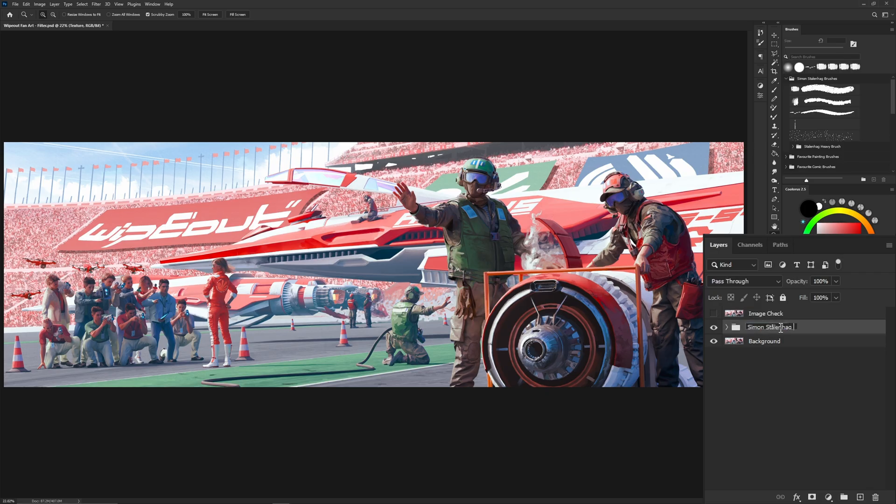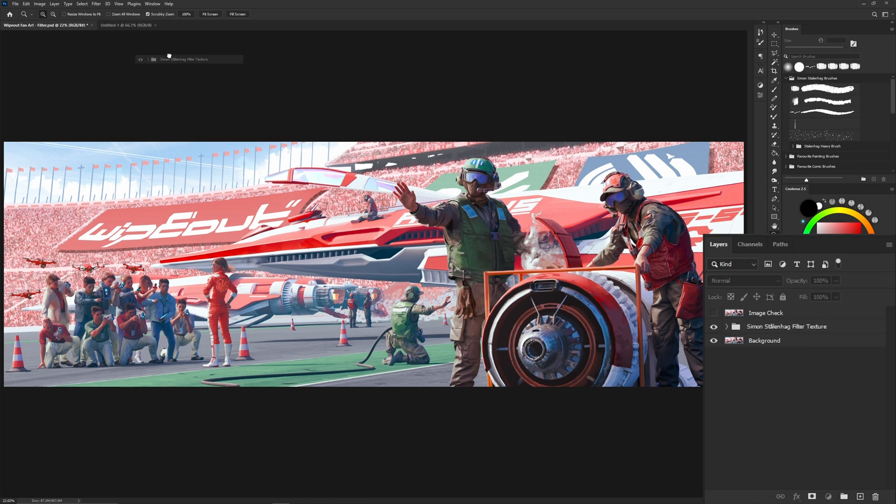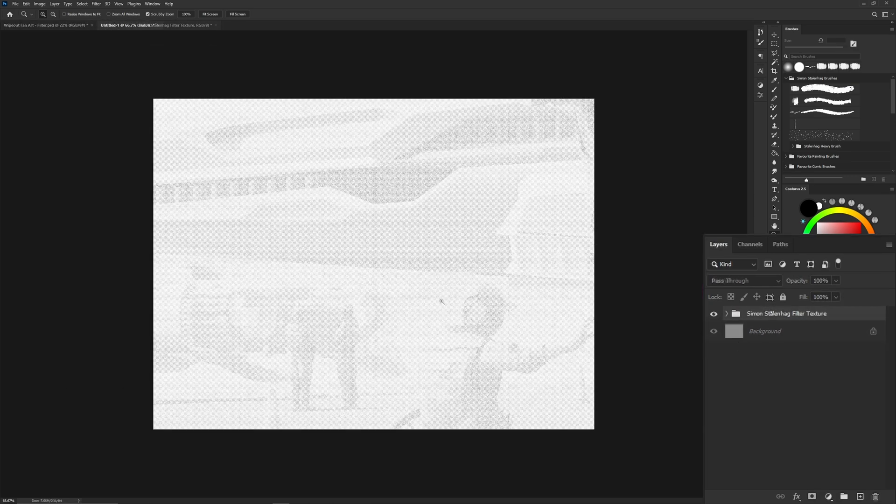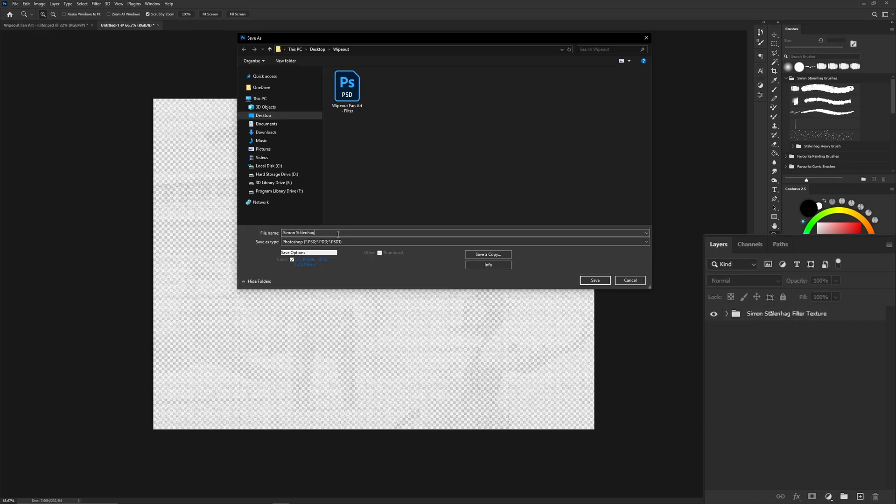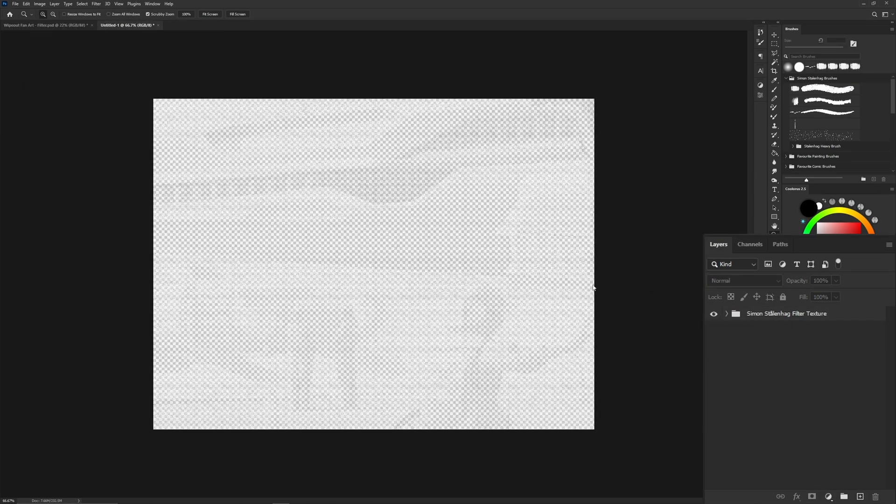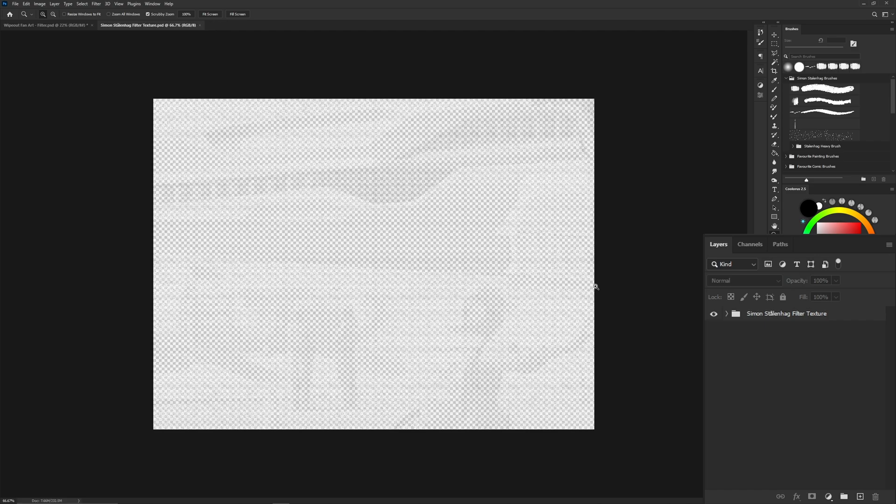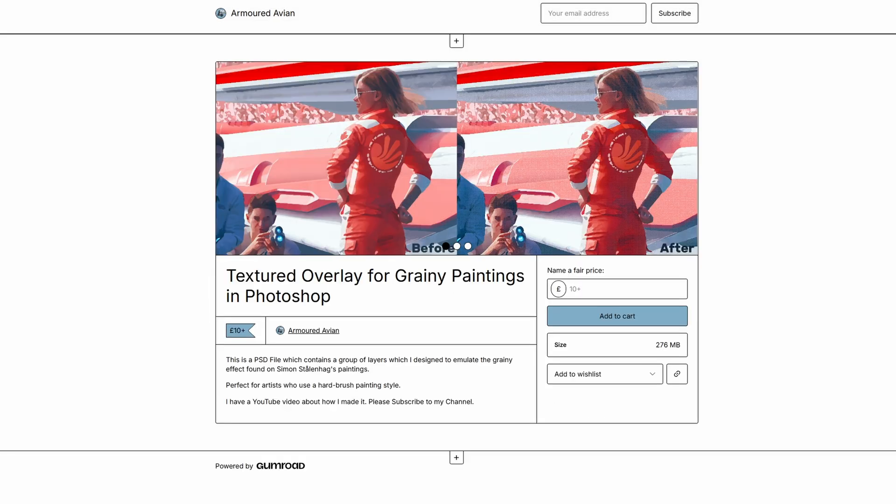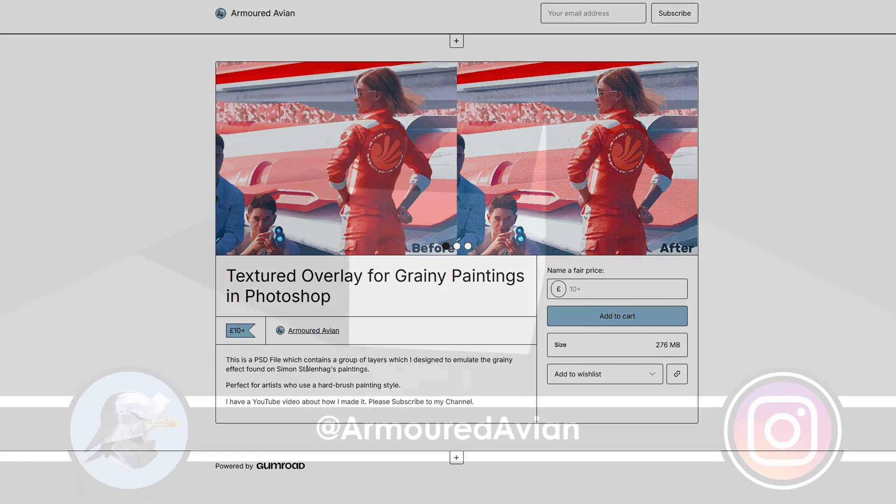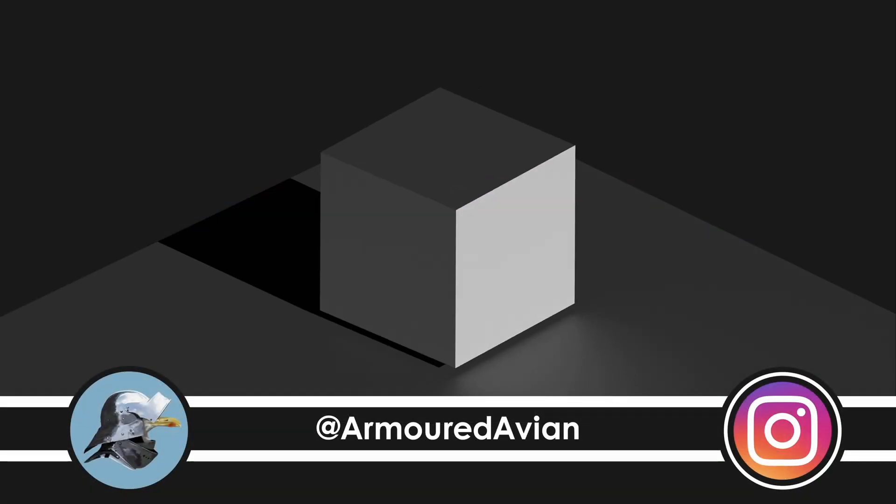Make sure to put this group collection into an empty PSD file so you can access it whenever. But if you want to support me or take a shortcut, I'm also selling this filter on my Patreon and Gumroad, so feel free to swing by or recommend it to a friend. Thanks for watching, please subscribe for more content.